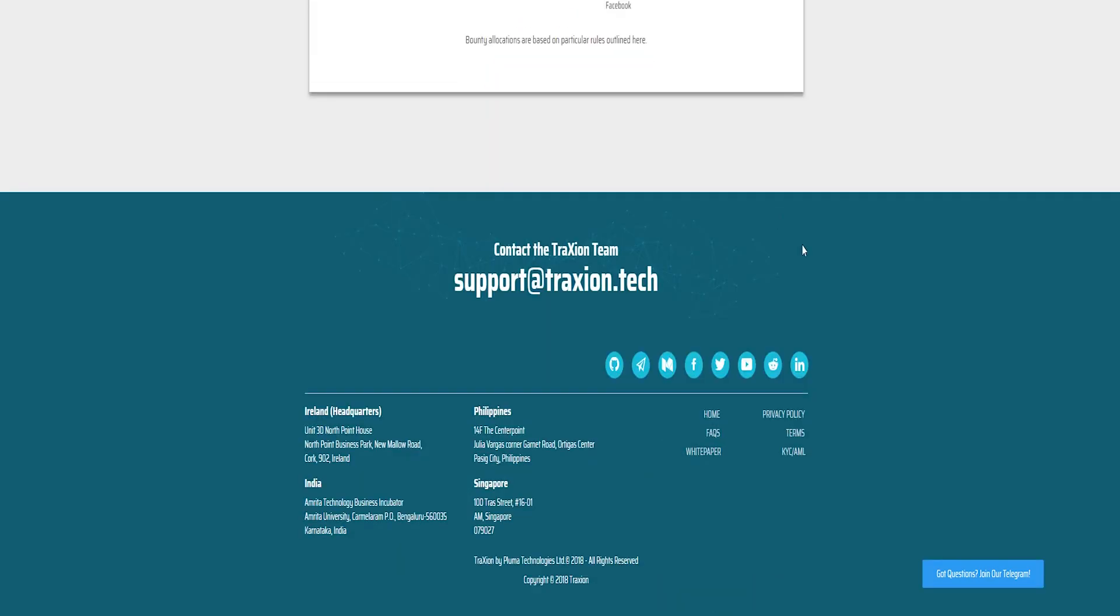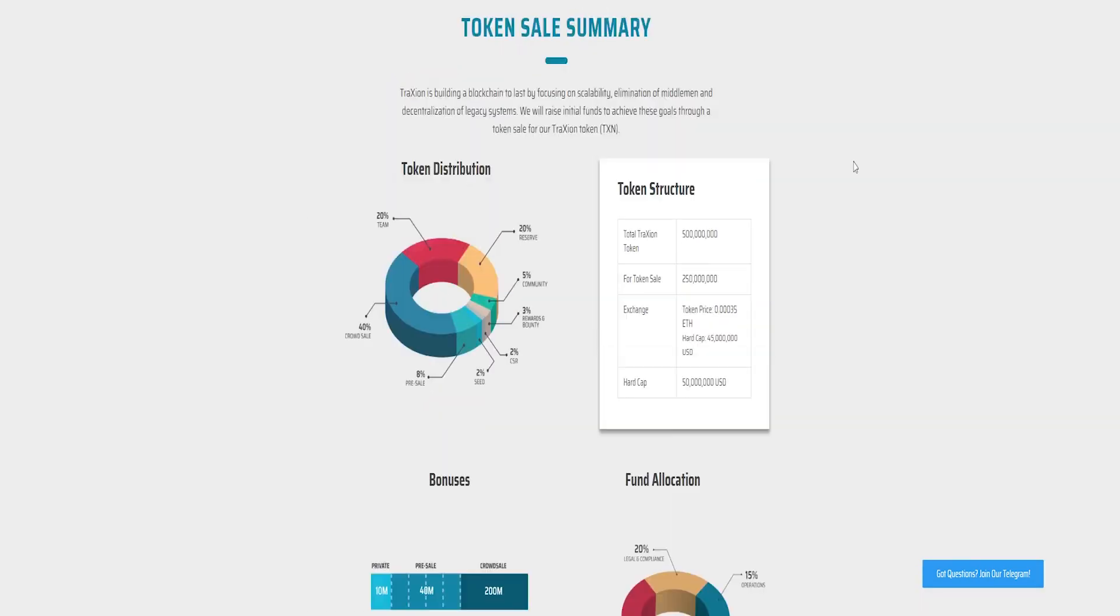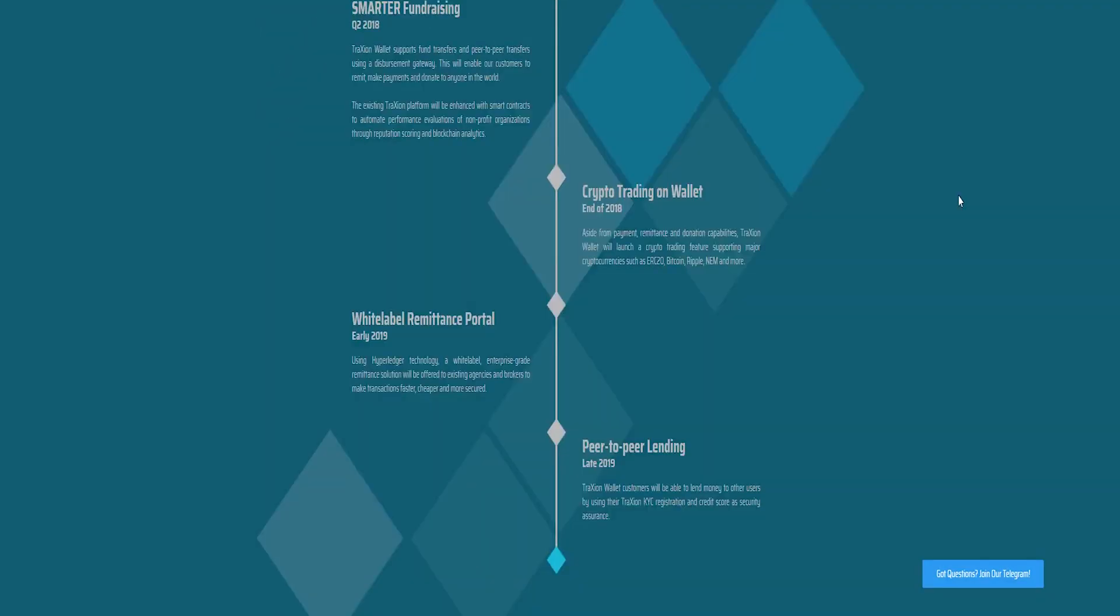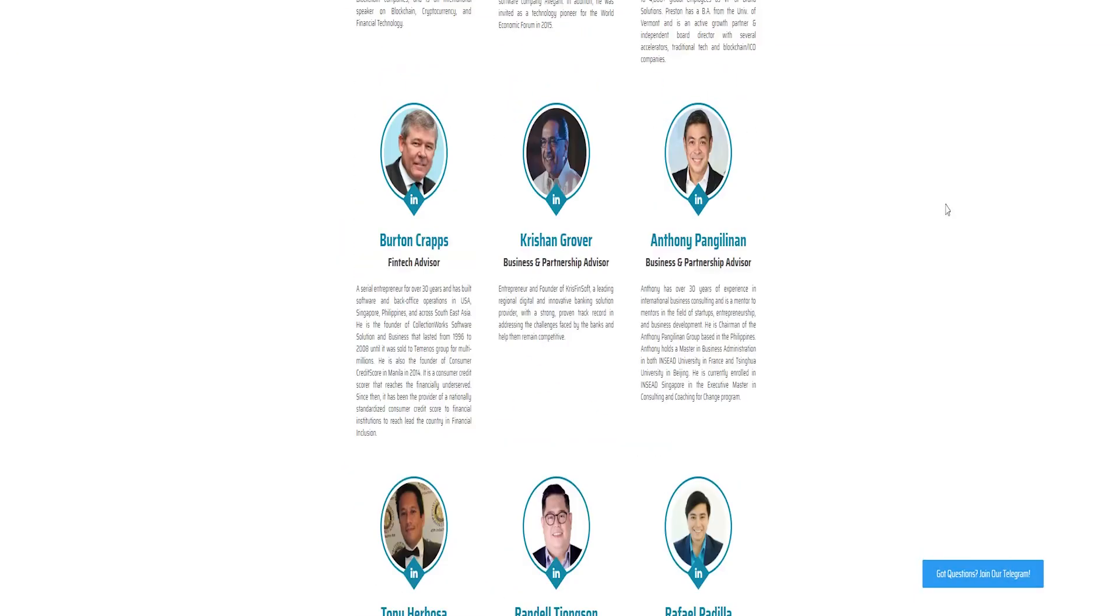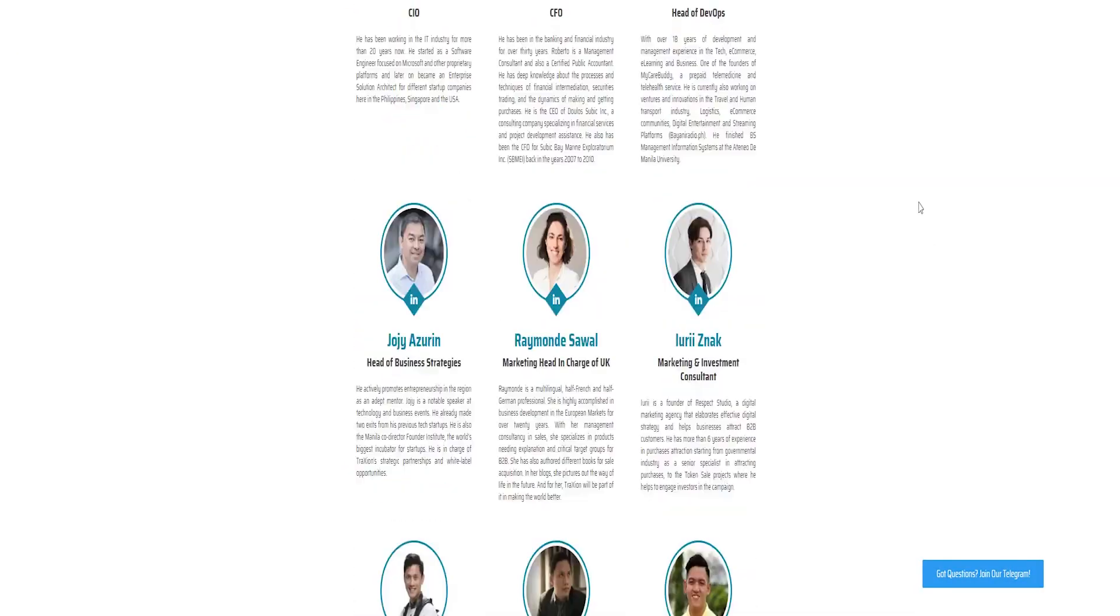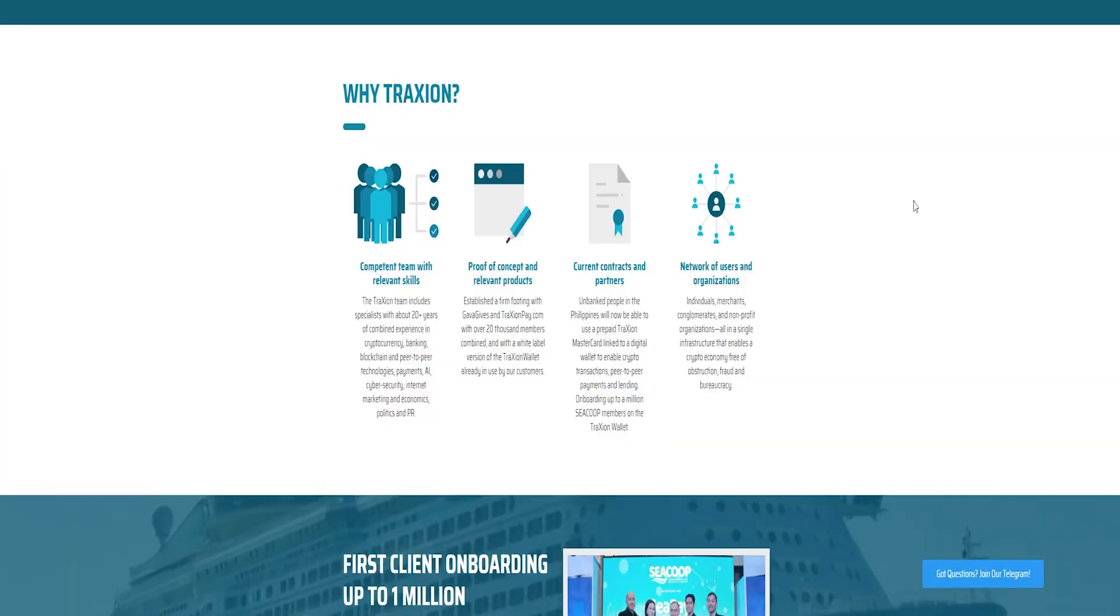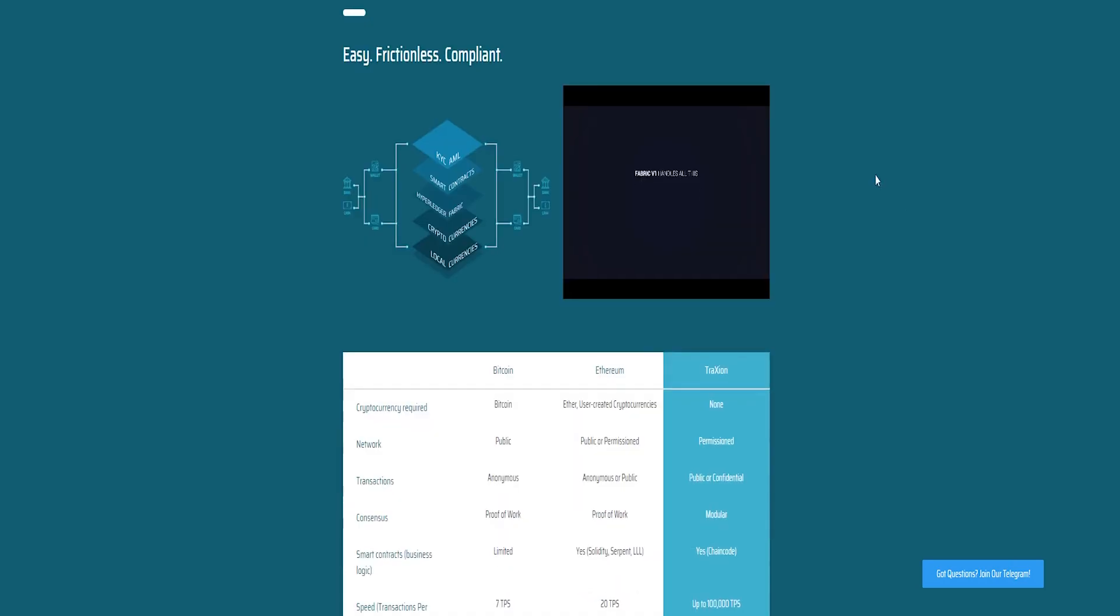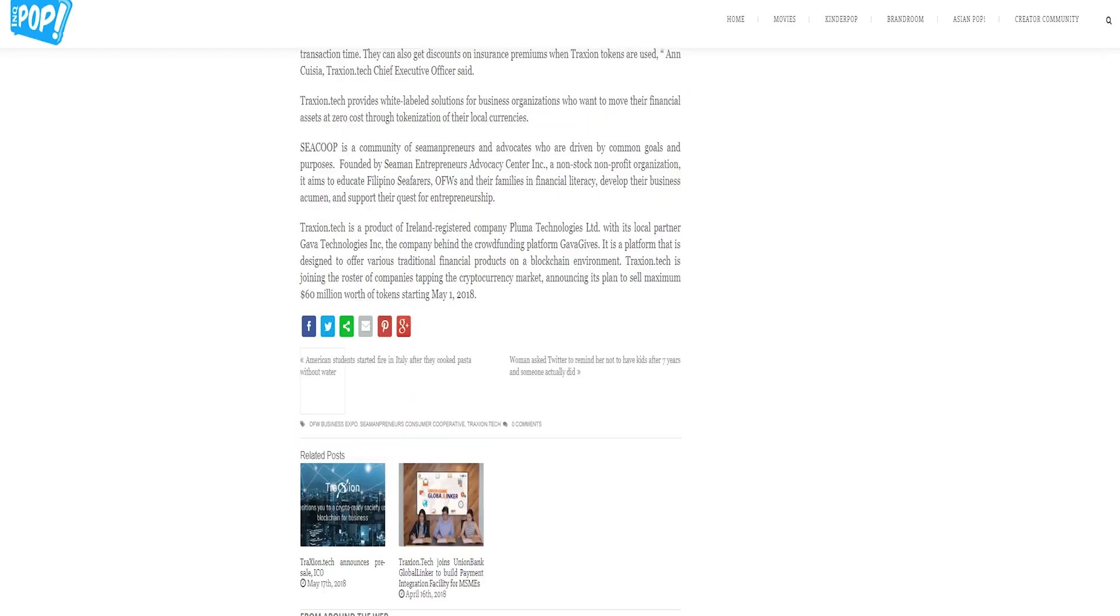Now we have researched some of the previously set up short-term advantages of Trazion. Let us dip into some of the long-term advantages of Trazion's stage as it will grow.